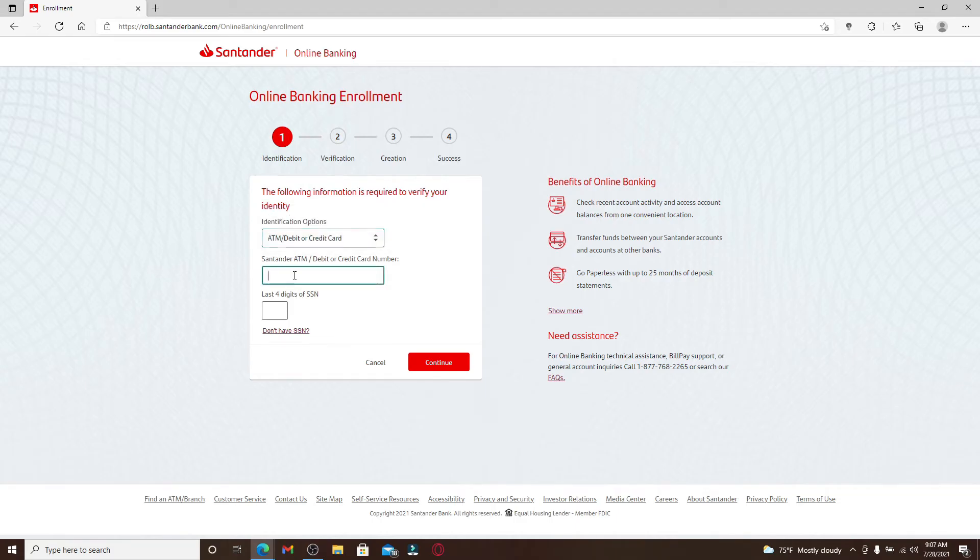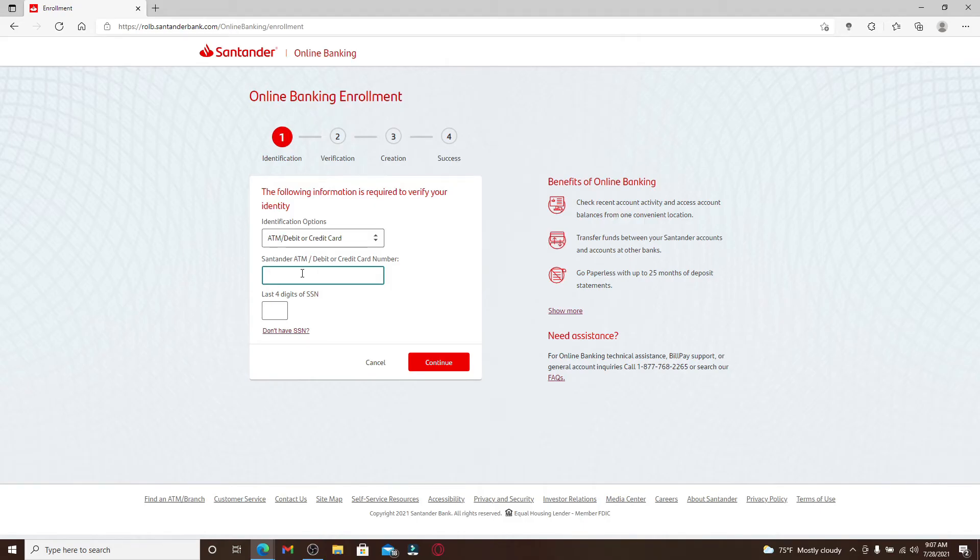Now go to the text box and enter your information for your respective choices. If you choose the credit or debit card option, you'll need to type in the debit or credit card number for your Santander Bank account that has been provided to you by the bank. Now enter the last four digits of your social security number in the text box and click on continue.